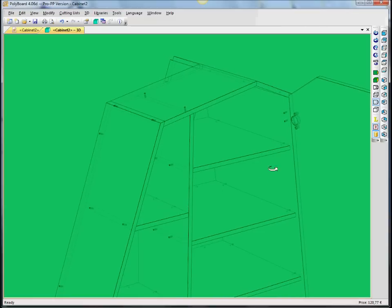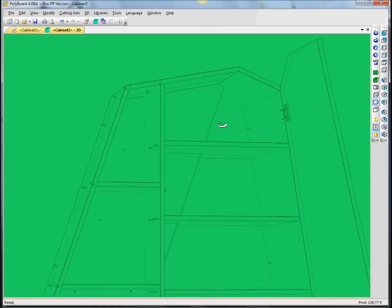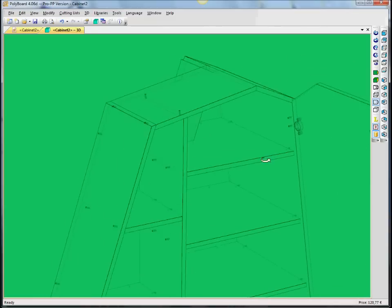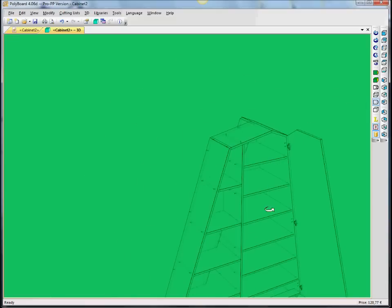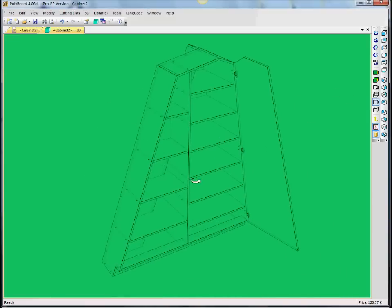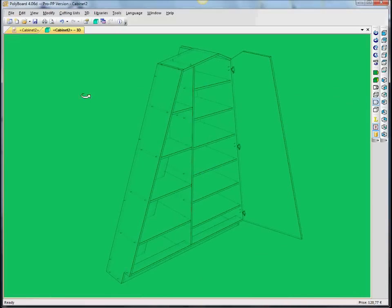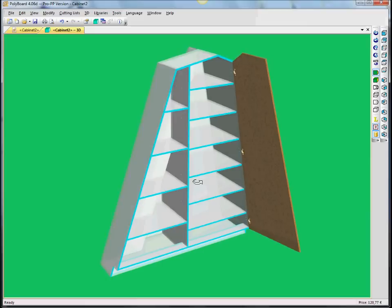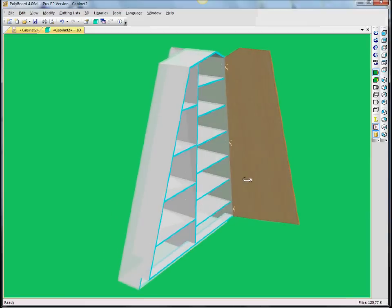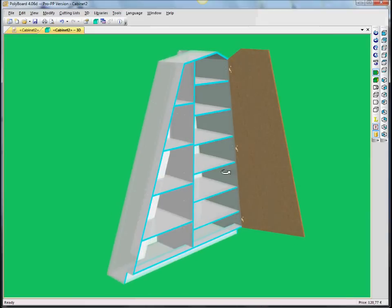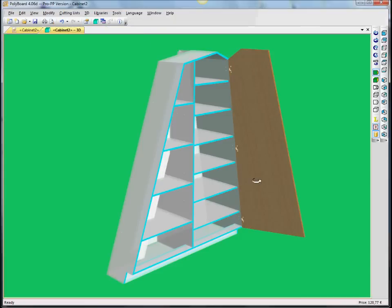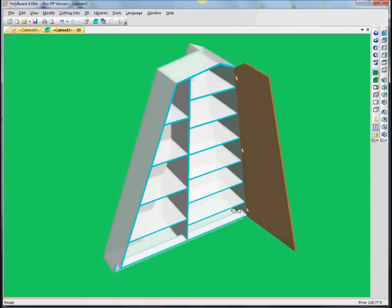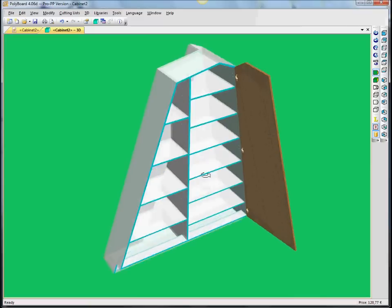We have hinges on the door here which have been readapted. And the materials have been modified accordingly. So, you can see that it's very easy to get very complicated shapes out of Polyboard.